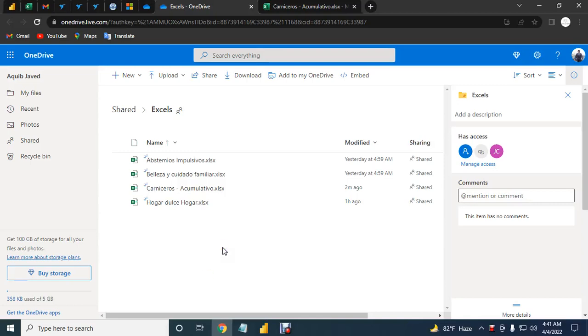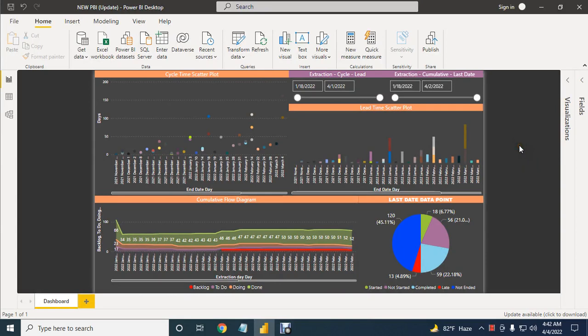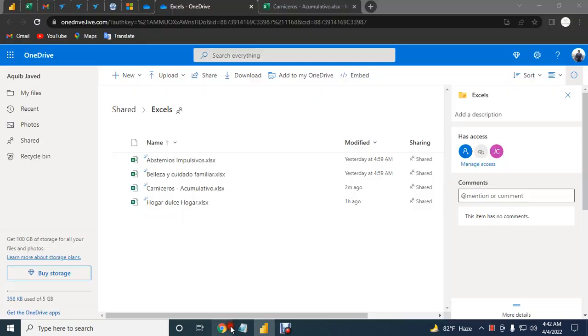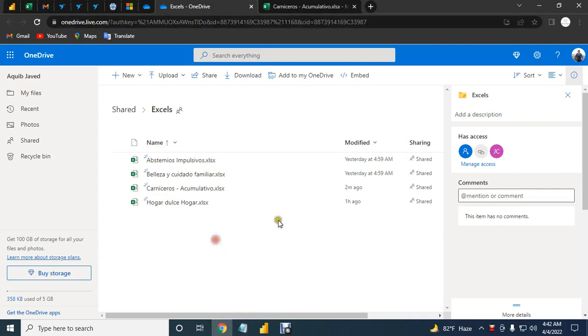Hello there, in this video I will show you how you can connect your OneDrive Excel file into Power BI data. Okay, so let's start. Let's say this is your Excel database in OneDrive, so firstly just select anyone from here, you can select anyone, just select one file.